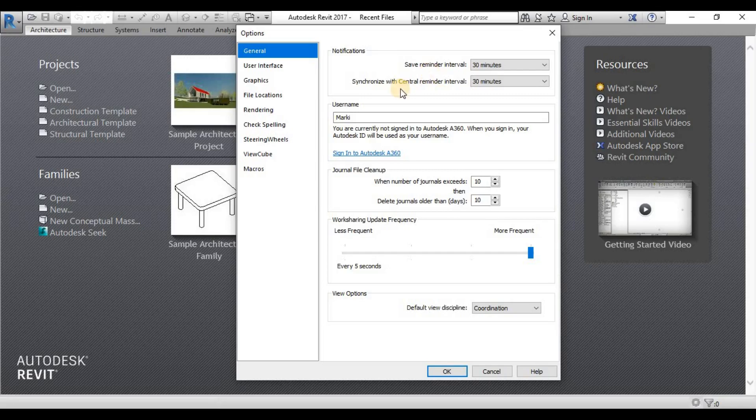Username is for Worksharing. Worksharing, we will discuss it more in a Workset lecture.